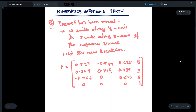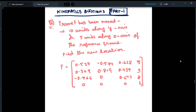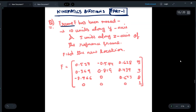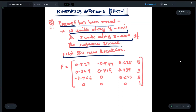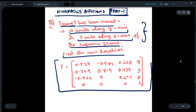Hey guys, today we are going to do questions on kinematics, and this is Part 1. We will discuss a question in which we will be using homogeneous matrices, and this question is purely based on translation. We have a frame that has been moved 10 units along the y-axis and 5 units along the z-axis of the reference frame. We have to find the new location after all these adjustments, and the value of f_old is given in the question.